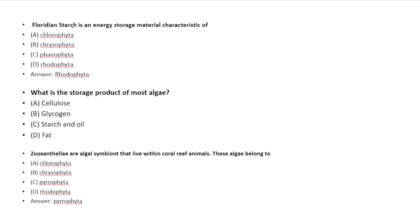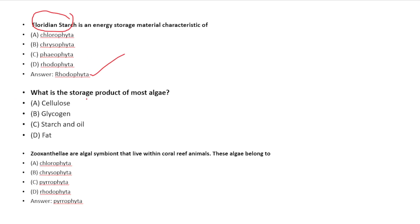Question: Floridian starch is an energy storage material characteristic of which group? Option A: Chlorophyta, Option B: Chrysophyta, Option C: Phaeophyta, Option D: Rhodophyta. Answer: Floridian starch is the energy storage material of Rhodophyta.